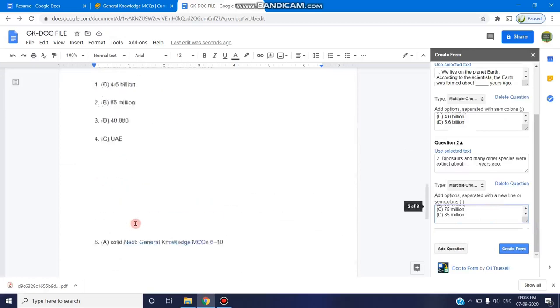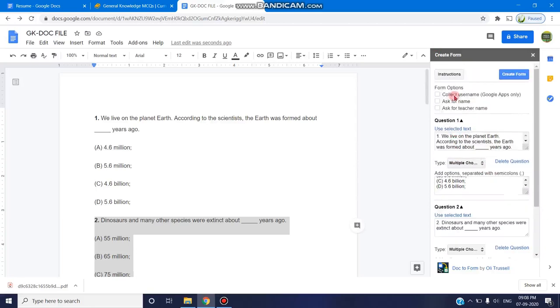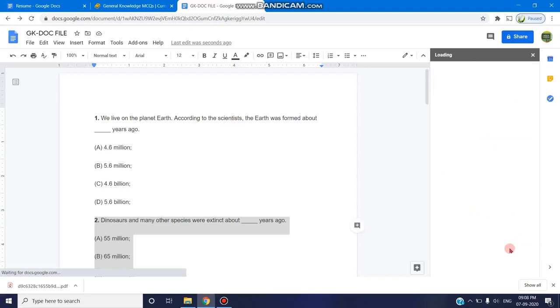Similarly, we have any number of questions. So you can include all the questions. For a demo purpose, I'm stopping with the two questions. Now we have added the question and here we can select the create form option. Now I'm clicking the create form option.